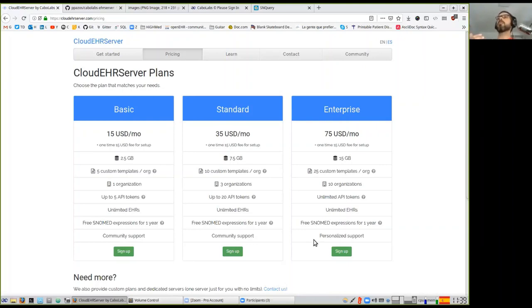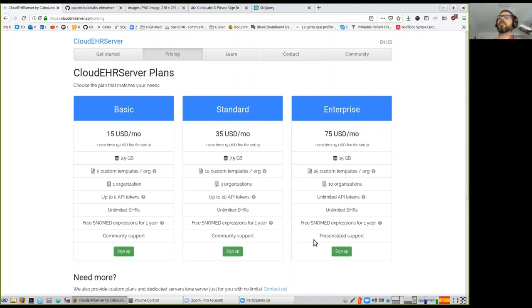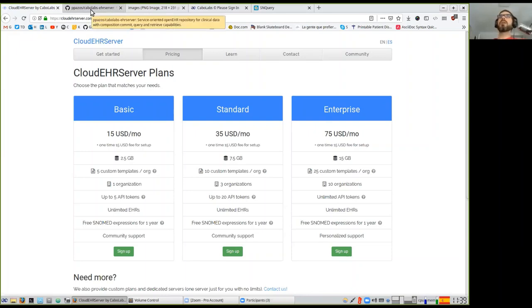Behind that, you have the EHR server already compliant with OpenEHR. You specify which structures you'll use for documents by providing OpenEHR operational templates — basically a definition of a clinical document structure with some constraints. After that, you can start sending data compliant with that specific structure and then query. It helps with fast prototyping — when you want to create an end-user tool, you don't have to worry about data storage, and storing clinical information can be very complex.